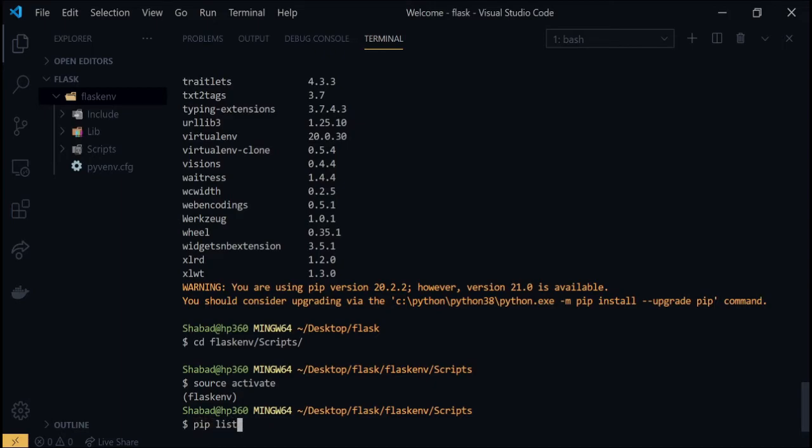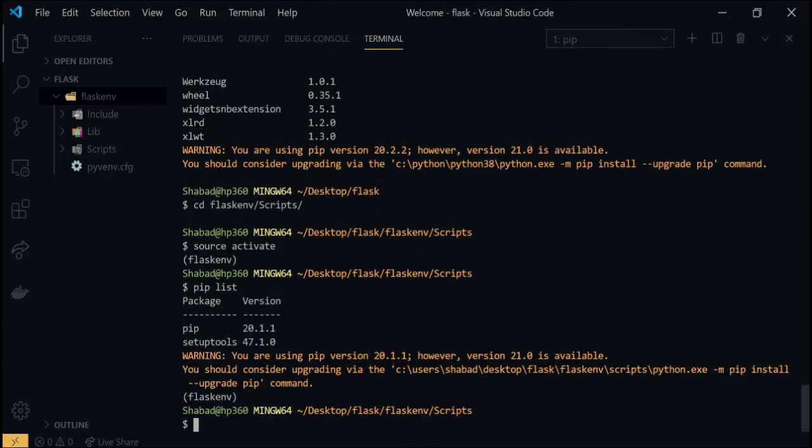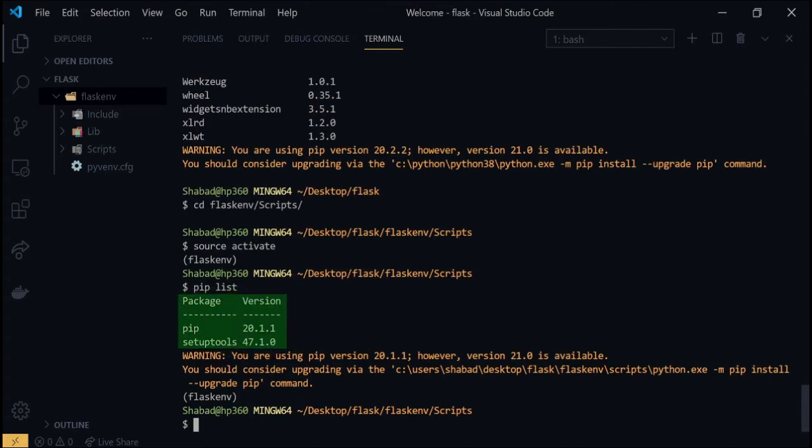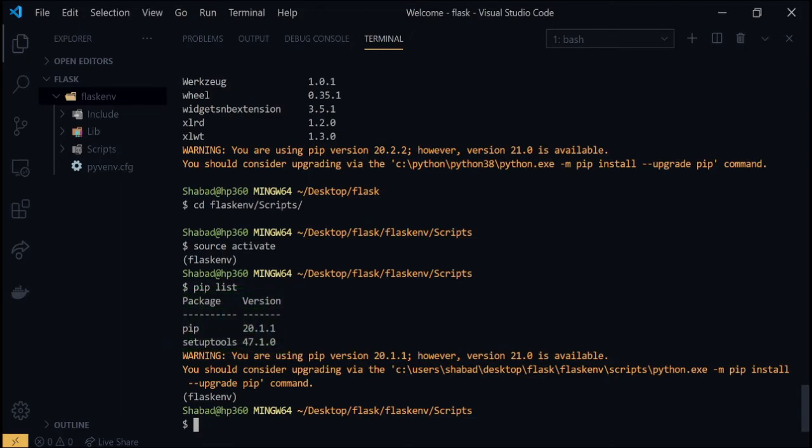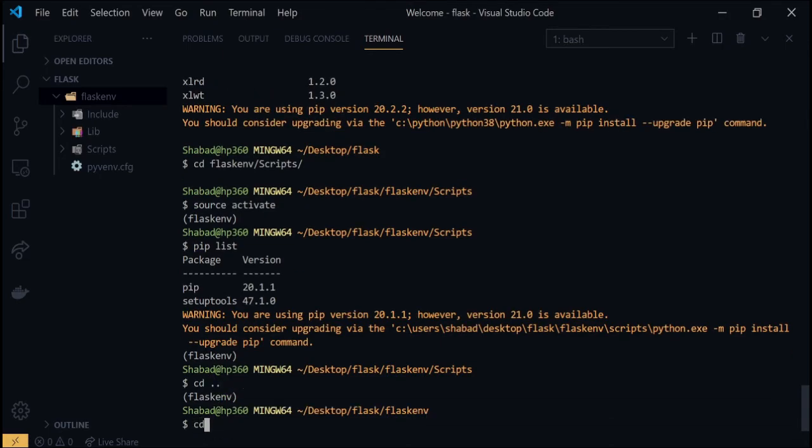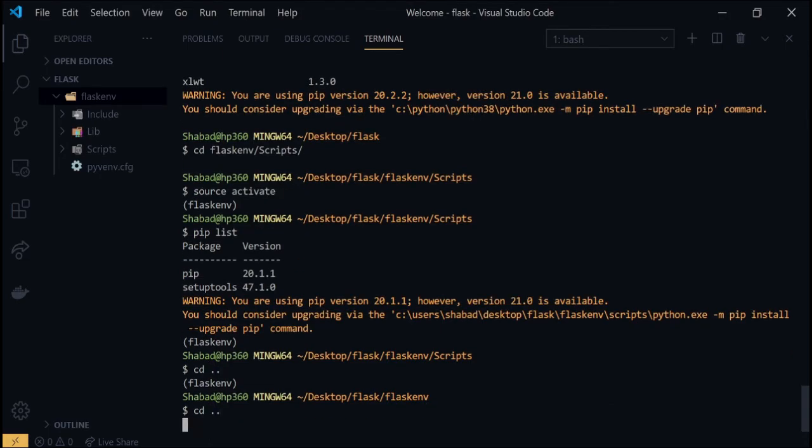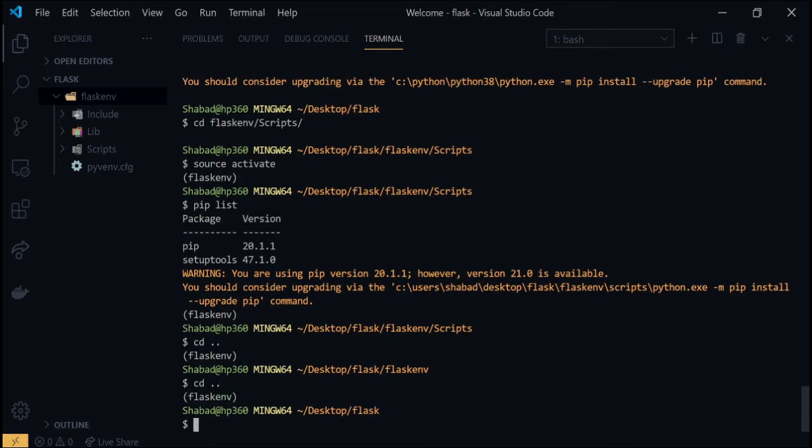You will see that there is no extra package installed except for pip, which is required to install other packages. Once you have activated the environment, you go back to your original directory by typing cd twice in the terminal.